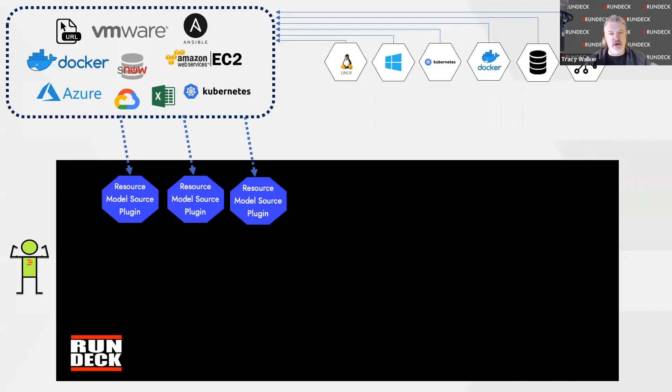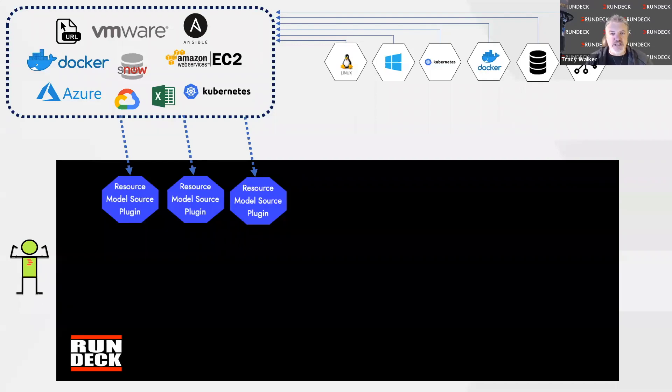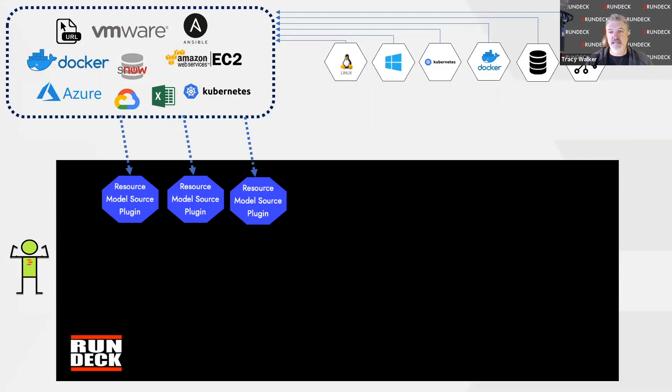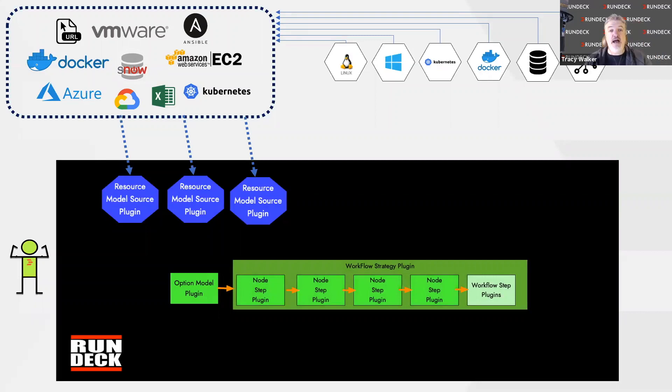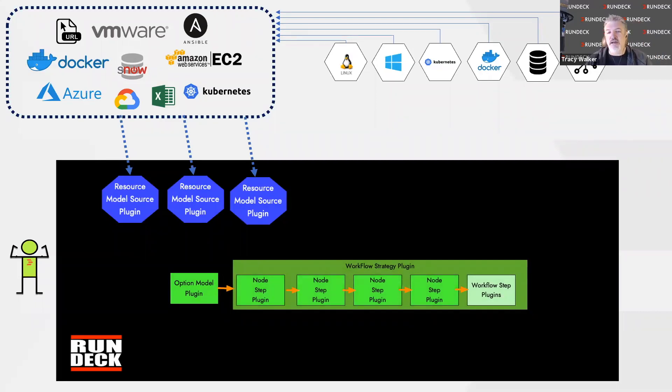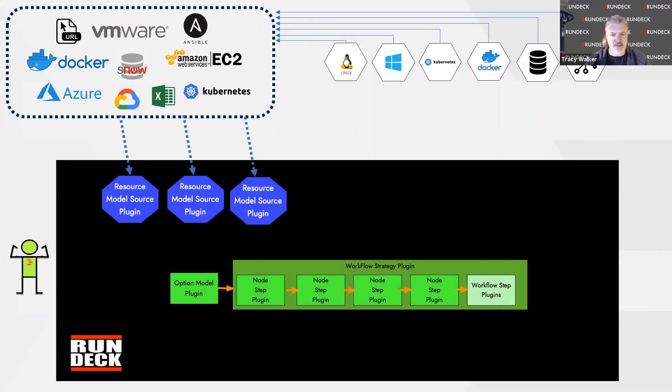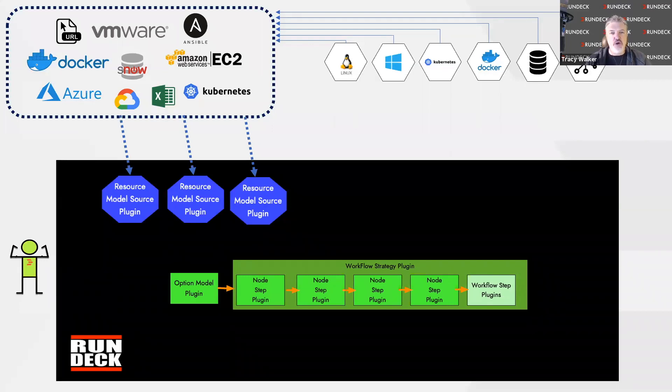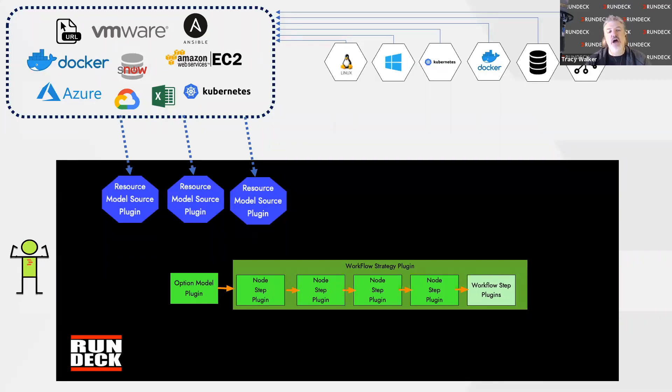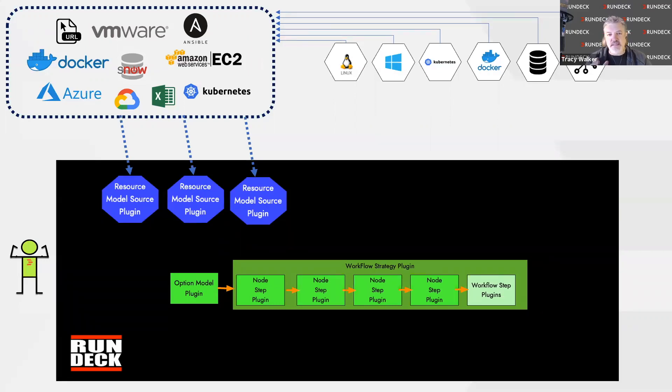The most important thing you're going to do when using Rundeck is run that automation against that infrastructure. In the green here, we're talking about your automation. Your automation can be in all different forms: scripts, commands, and we can wrap a lot of those into what we call node step plugins. One of the things about a node step plugin is we're going to run that against all of your nodes, all of the targets of this automation. We're going to orchestrate against each step running across all of those.